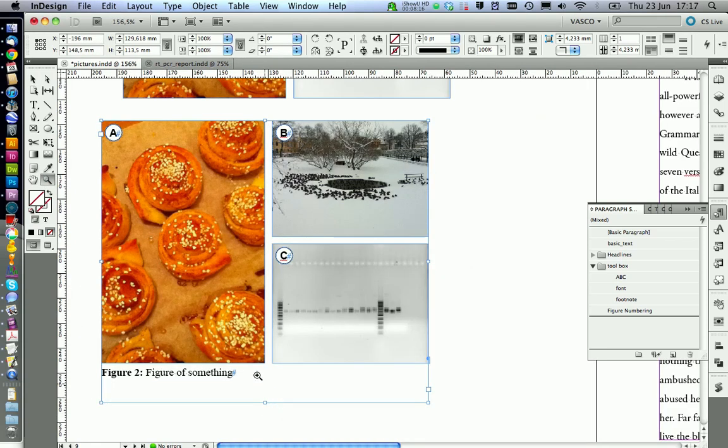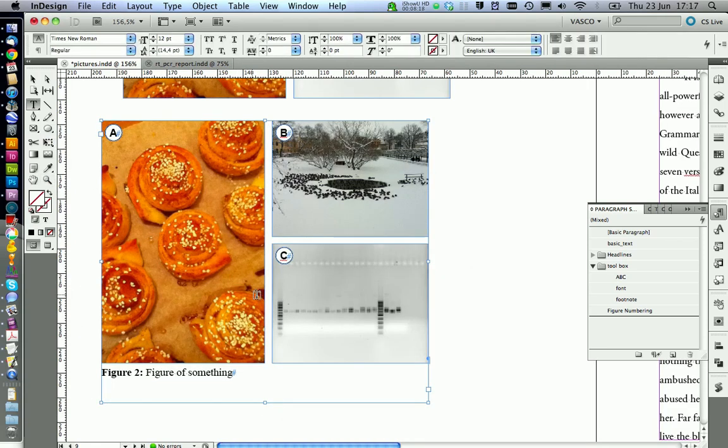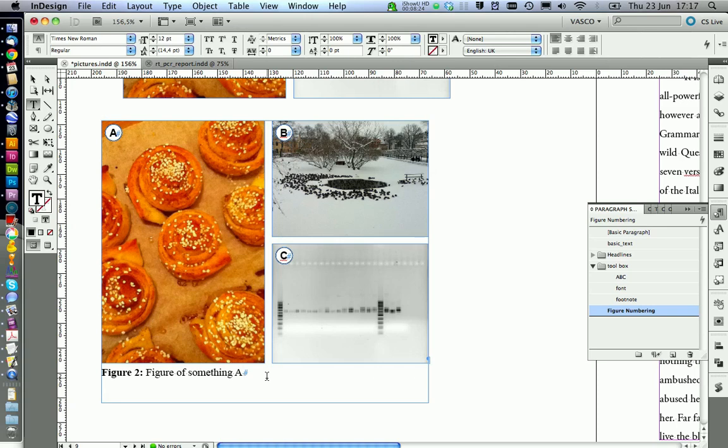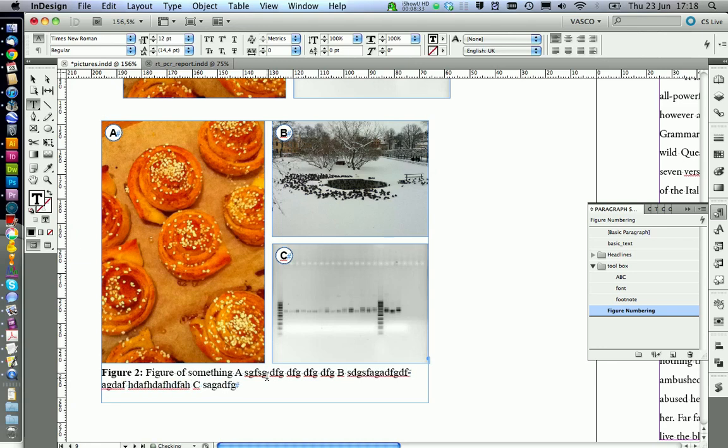If you want to add some information about the sub pictures like A, B, C, what they are showing, you can just type A and write something. It's the same thing for B and C as well.